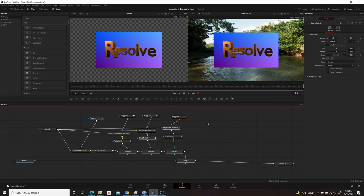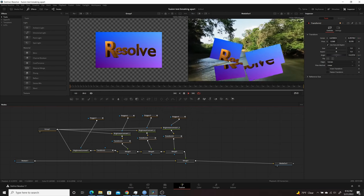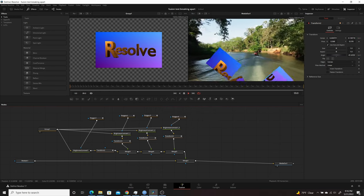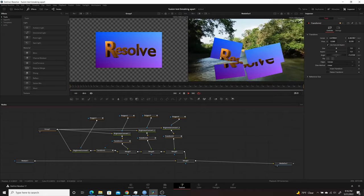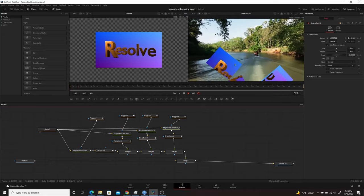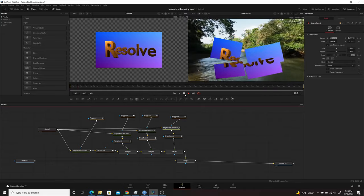Today's tutorial will be showing you how to break apart an image or text in Resolve 17 Fusion. The effect will look like this — basically take any image and you can break it apart into sections and have it rotate and tumble and go off screen.